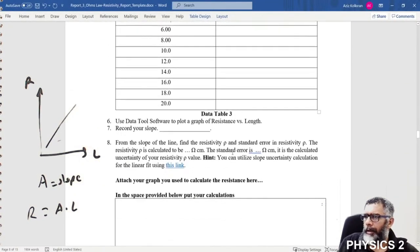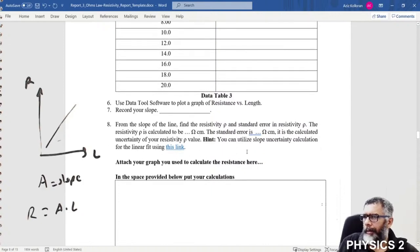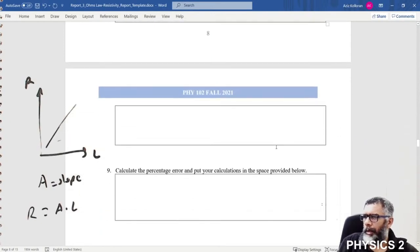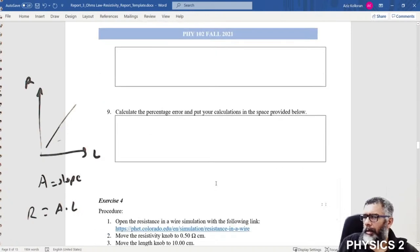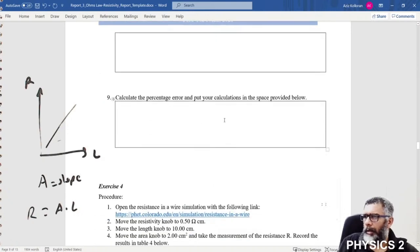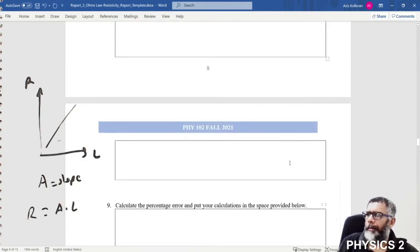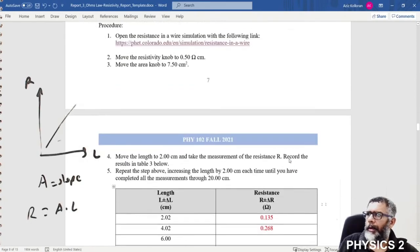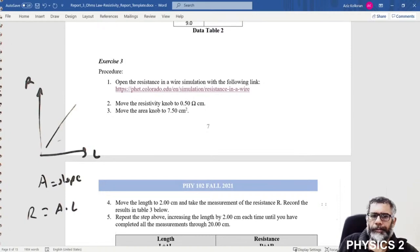After finding the uncertainty in ρ, put these values in the corresponding places and answer any remaining questions. This completes Exercise 3.